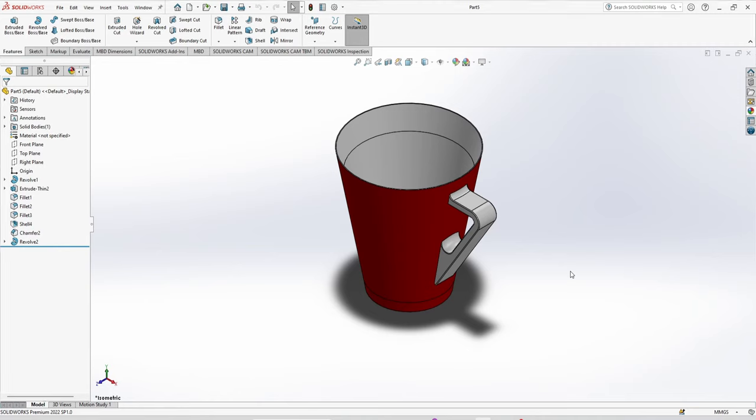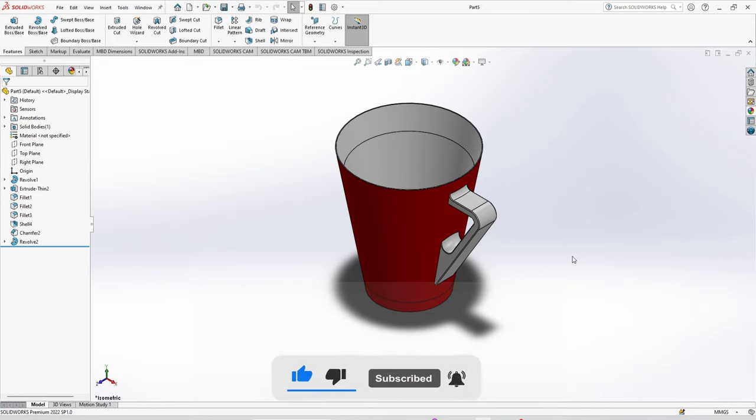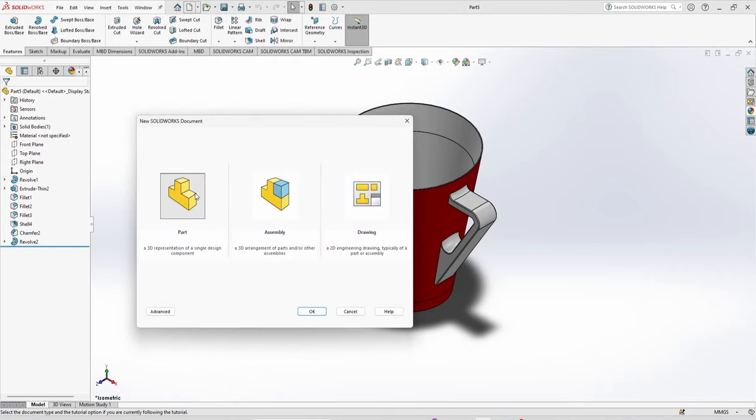Welcome back to Caddy Station. Today we are going to make this coffee cup. Before starting the tutorial, if you are new to Caddy Station then subscribe to the channel. We are going to start from a new part.